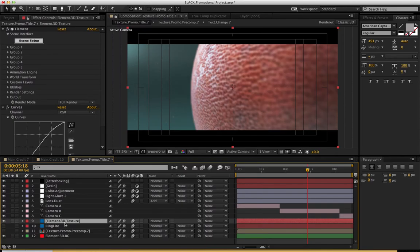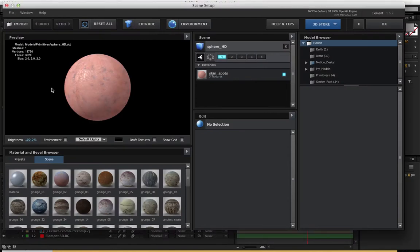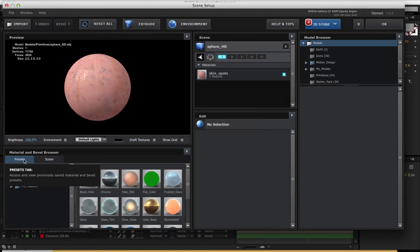Whether you're playing around with the projects I provided or creating your own project, once you've added your Element 3D plugin in there and you go to Scene Setup, inside your Scene Setup you're going to go to Presets.